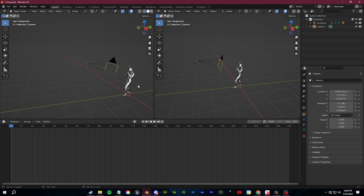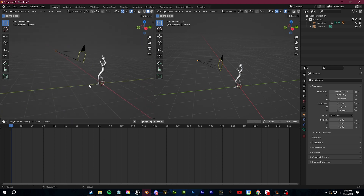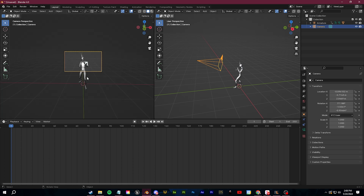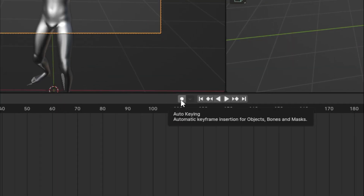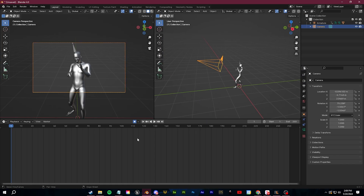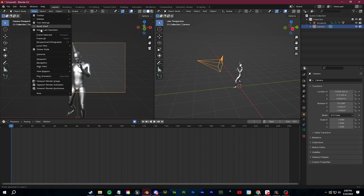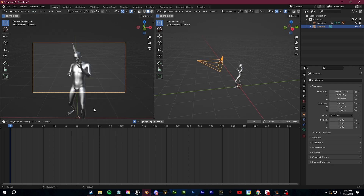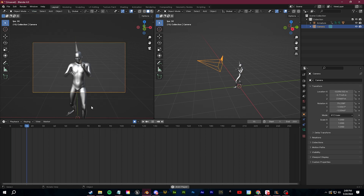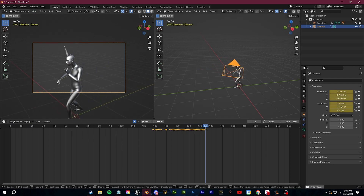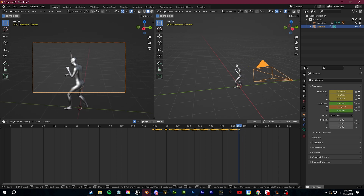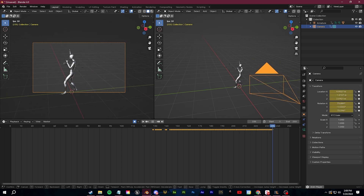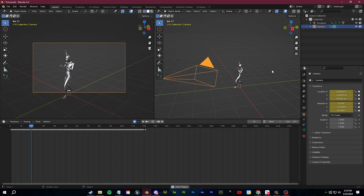Let's do this with our camera animation. We're going to go into our camera view, click this button down here to set up auto-keying, and then go again to View, Navigation, Walk Navigation. We're going to click Play, and then we can just use WASD to walk around and it's going to create those keyframes in real-time.